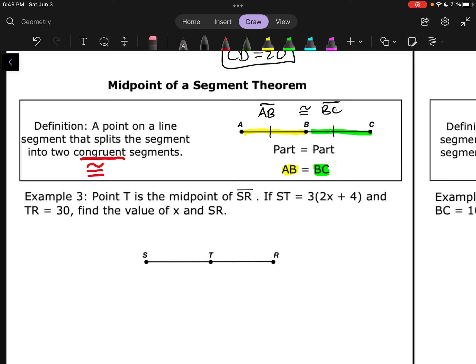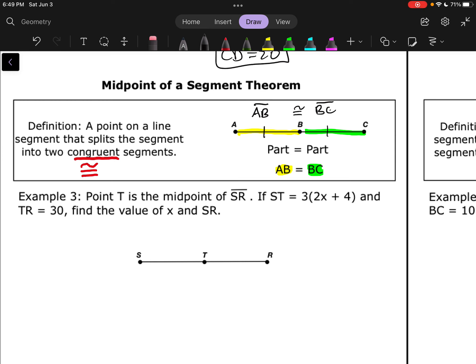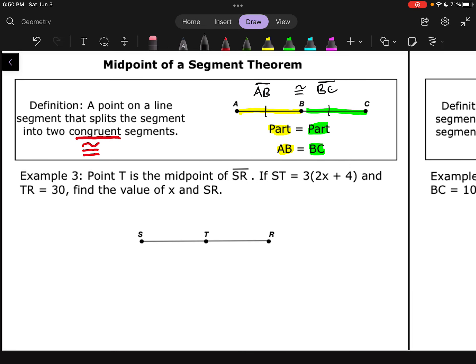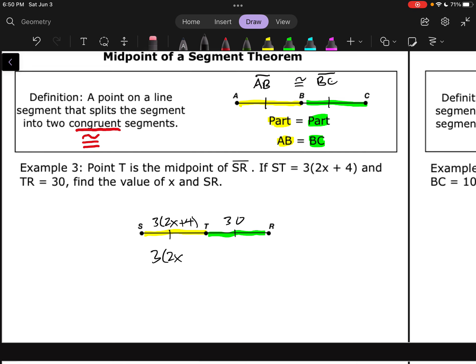When setting up an equation for a midpoint problem, we just set those two parts equal to each other, because they've got to be the same length. Let's see that in action in Example 3. Point T is the midpoint of SR, so those segments must be congruent — their lengths must be equal. ST is 3(2X + 4) and TR is 30. We set part equals part.